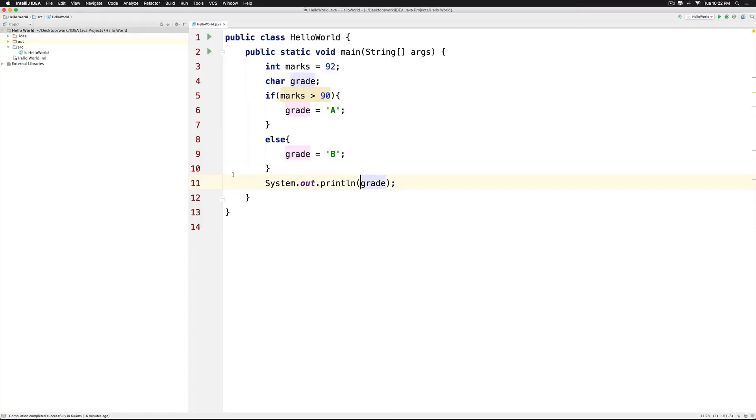Hi there, this is Vivz here. In this video, I will show you how to use the ternary operator in IntelliJ.